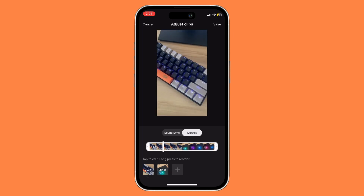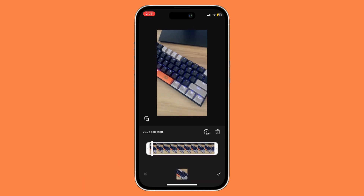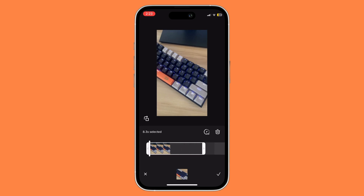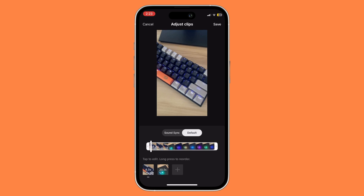To do this, all you need to do is edit a certain part of the video or clip. For example, if I wish to edit the keyboard section right over here, I would just click on it and then trim it. Once I'm satisfied with the length, I just click on the check mark down below.